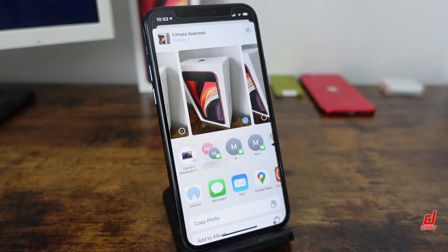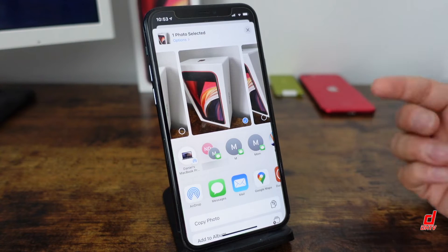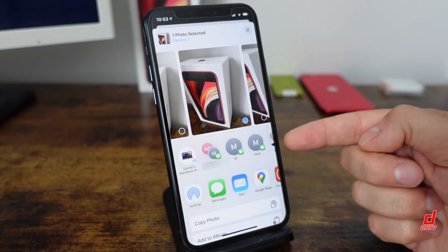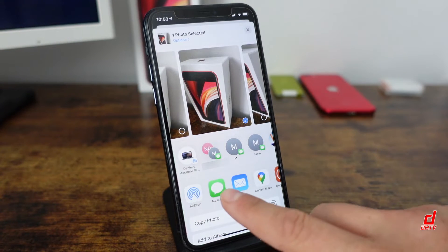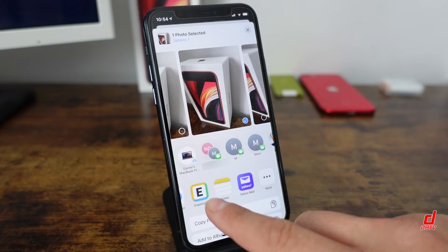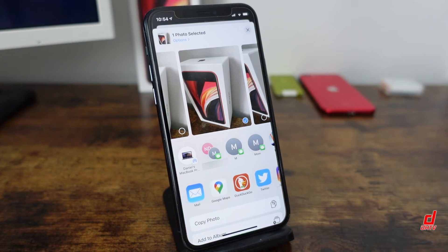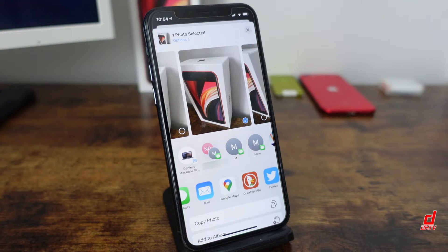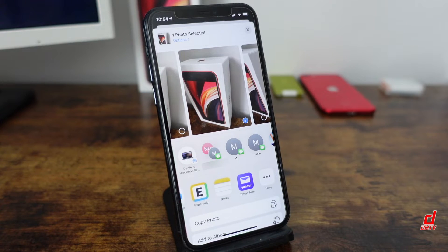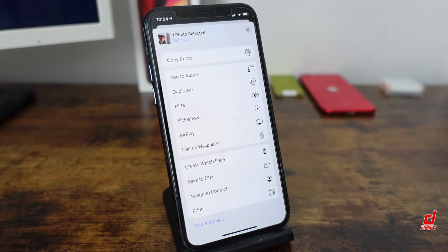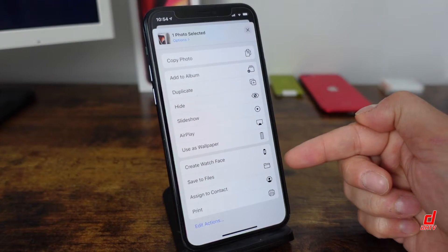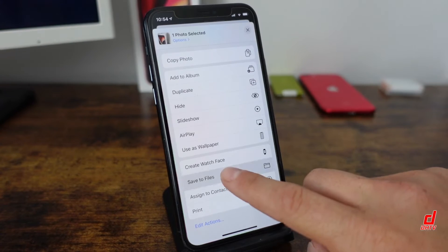This specific option is going to work for Mac and PC. Once you're in your share section, the first bar is sending it over through iMessage to your contacts, and the second one is various apps like Instagram or Facebook — but that's not what we're focusing on. We're going to pull all the way down to the bottom where it says 'Save to Files' and tap on that.